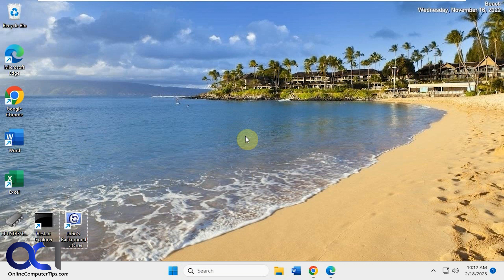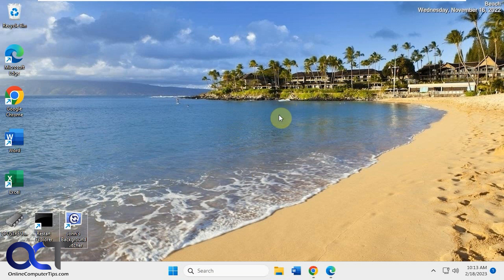Hi, in this video we're going to be talking about a nice little desktop background wallpaper tool called John's Background Switcher, or JBS for short.